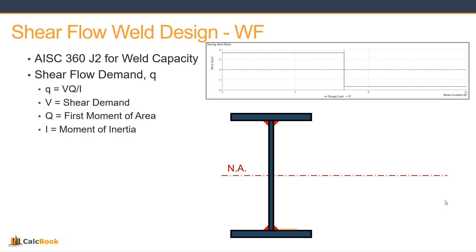Just a quick reminder here for shear flow. We're going to be utilizing AISC 360 Chapter J2 for the weld capacity, and then our shear flow demand, small q, is just VQ over I, where V is the shear demand, Q is the first moment of area of the attached element, so in this case it'll be the bottom plate, and I is the moment of inertia of the entire section.